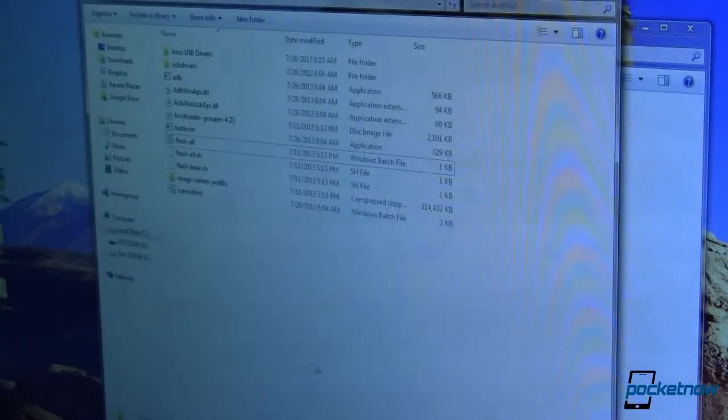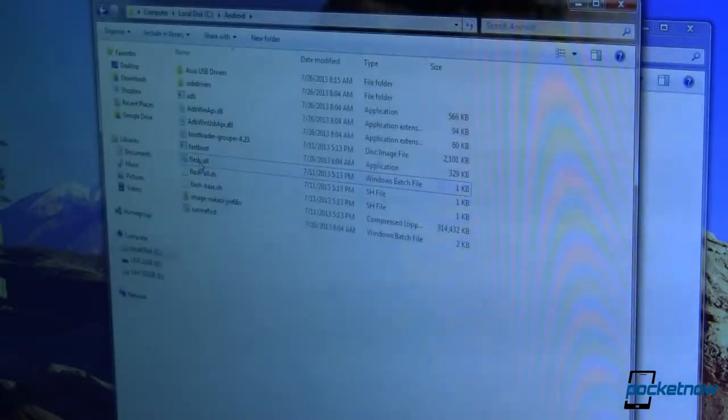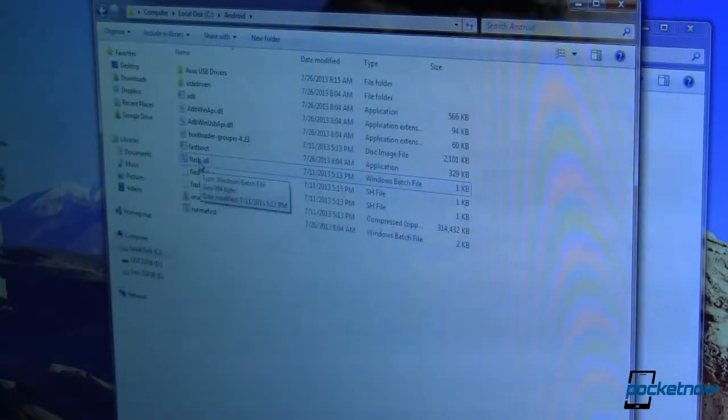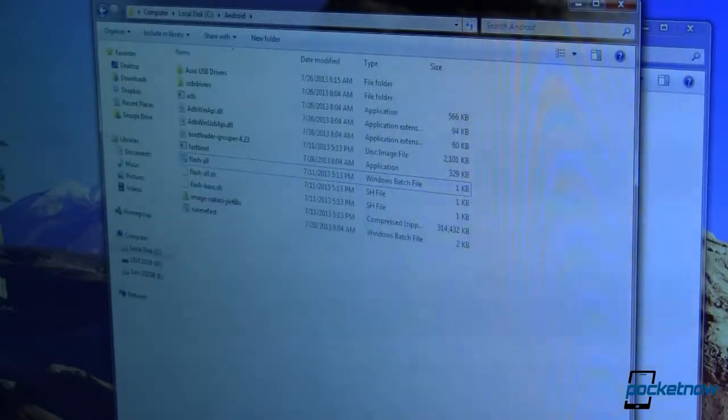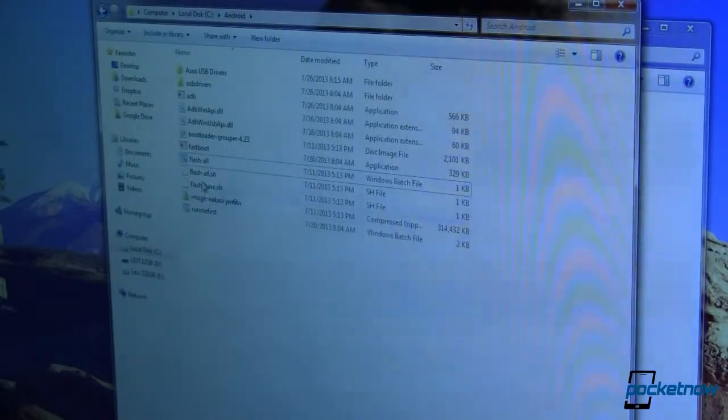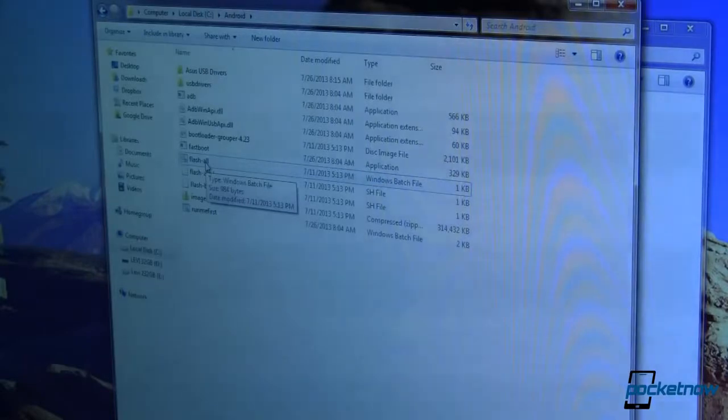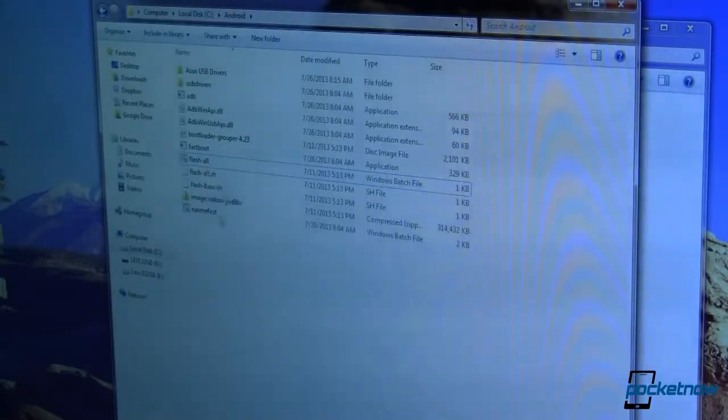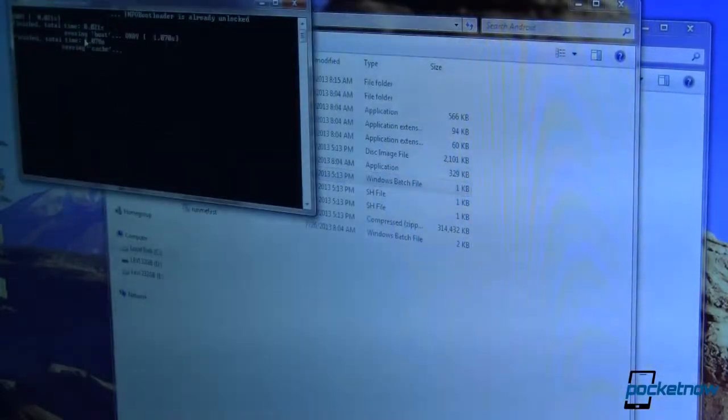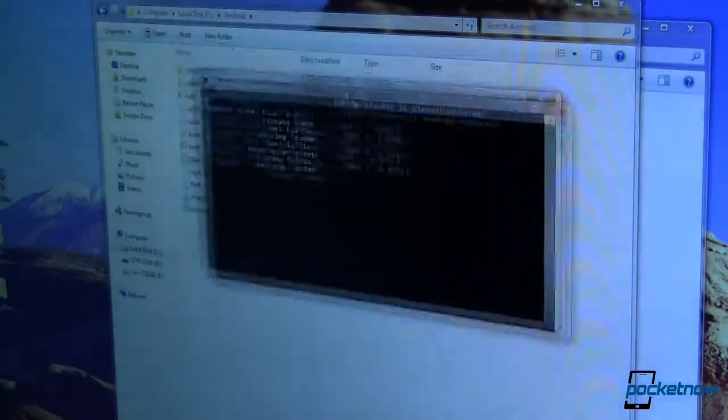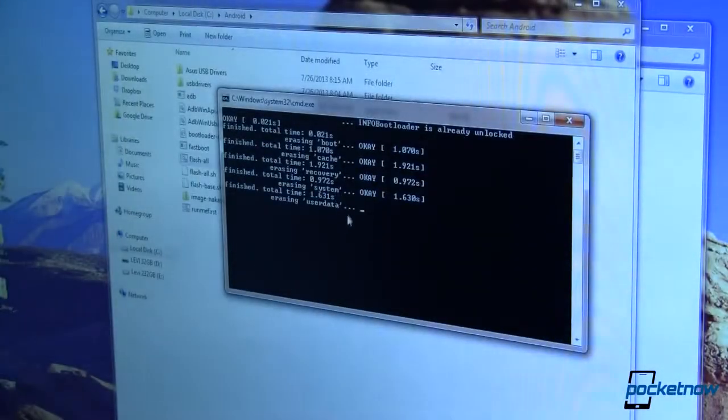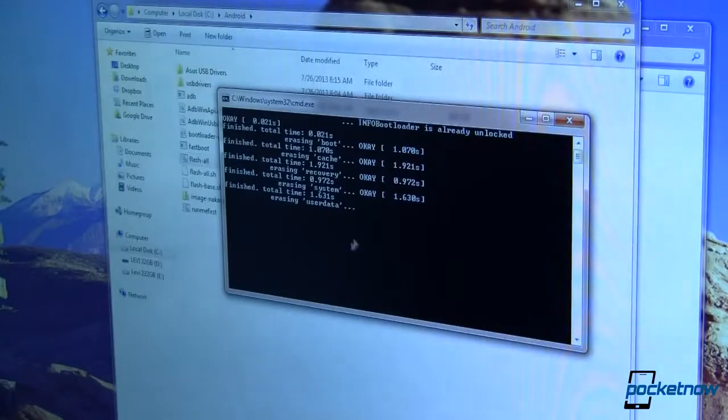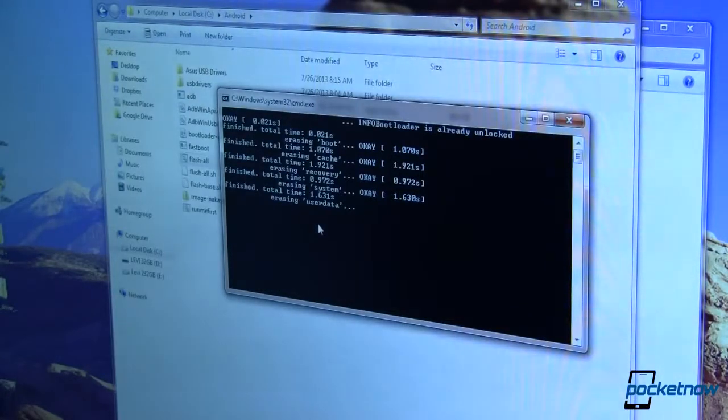So once that's done since I'm running Windows I'm going to run this FlashAll. Now this is going to flash everything. It's going to flash the baseband, it's going to flash the recovery, everything. So if you haven't backed up your device already you're probably already too late but now would be a good time to make sure that you've got everything you need backed up. So FlashAll will run that. It's erasing boot, erasing cache, erasing recovery, erasing system, erasing user data. You can see this is all going through relatively quickly.